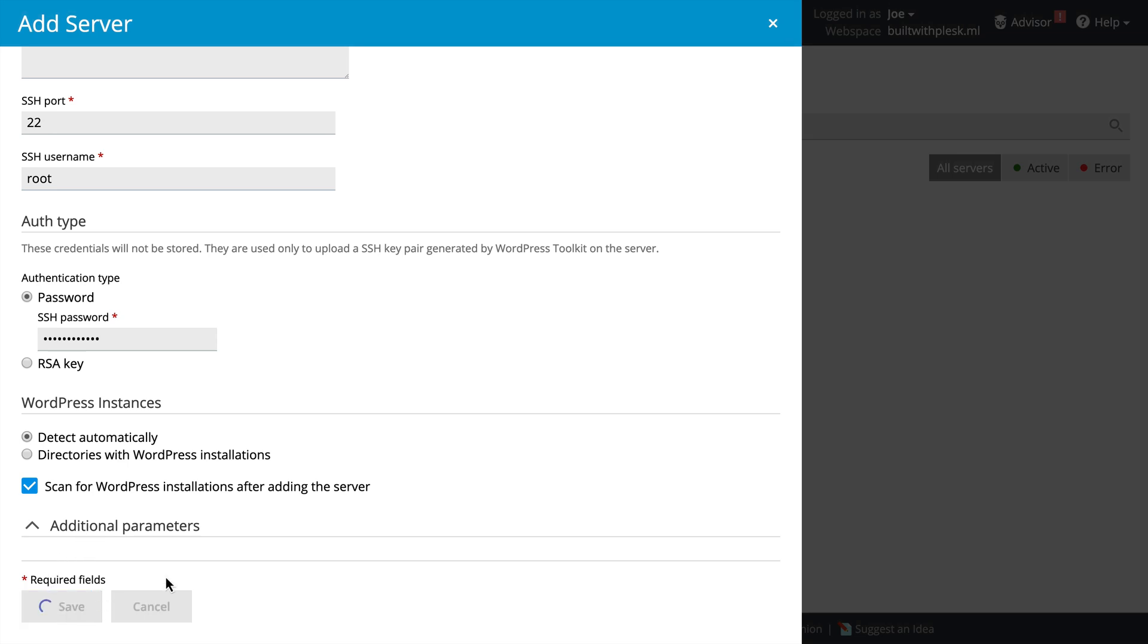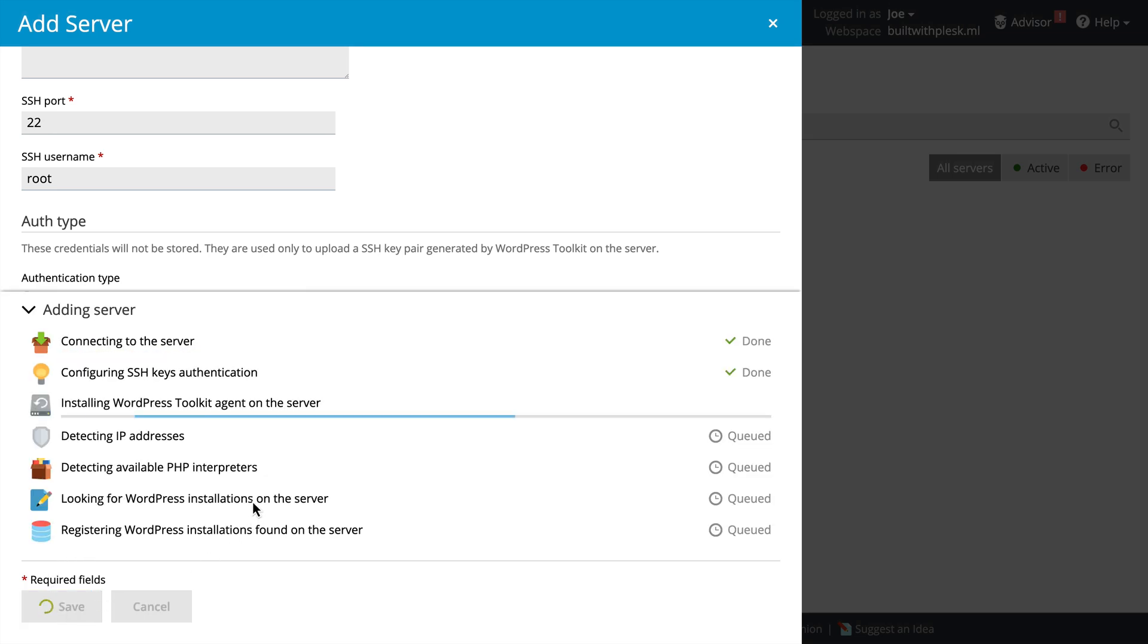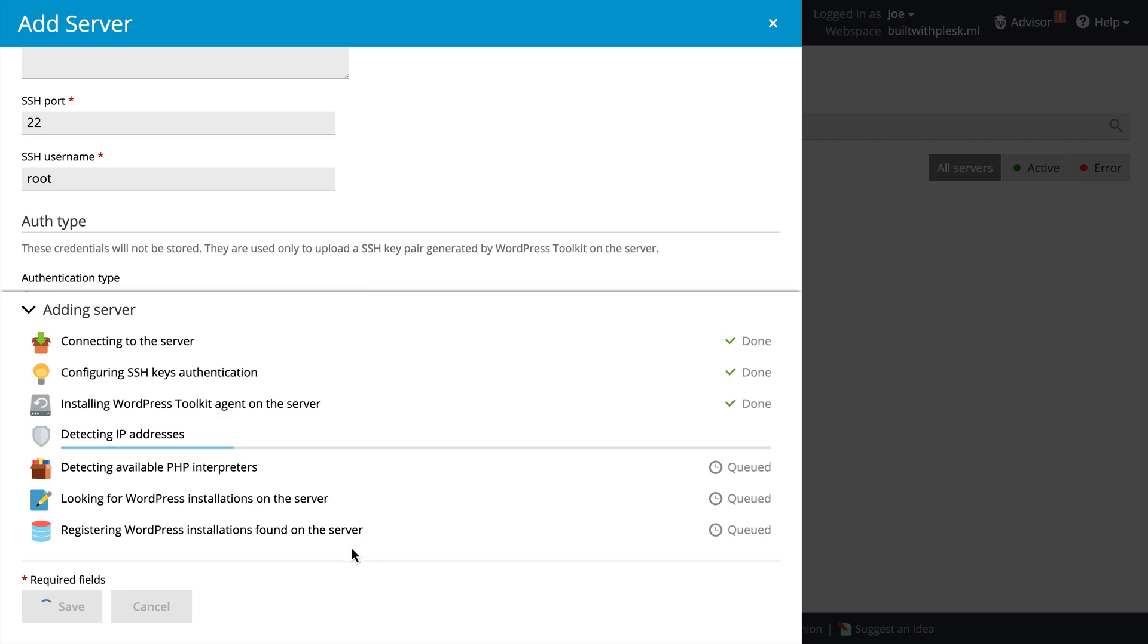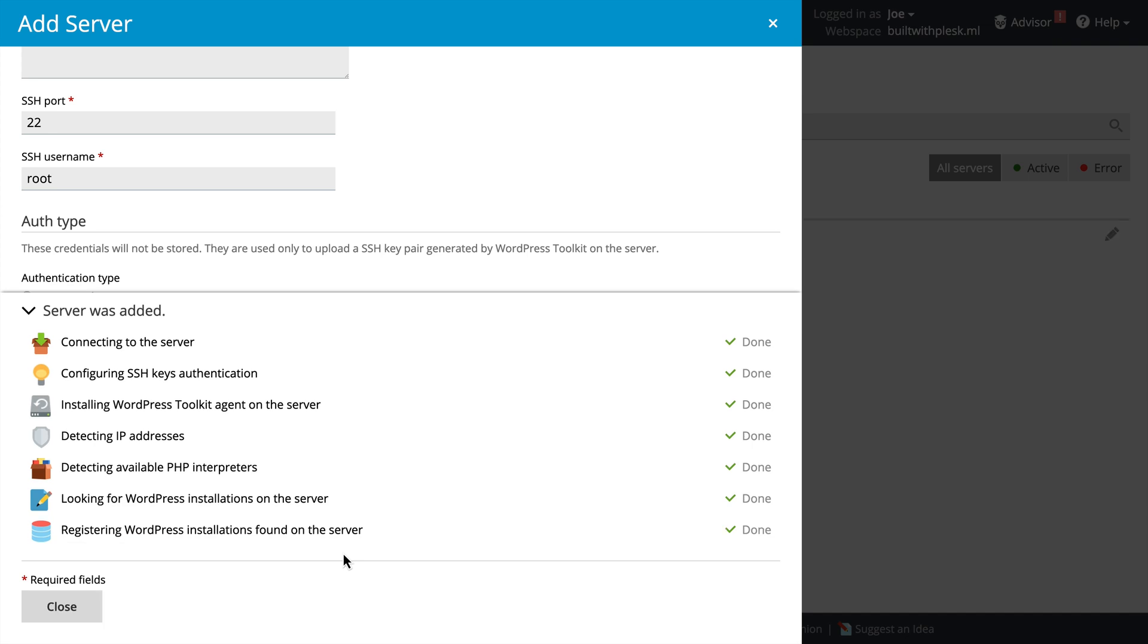Then, we'll click Save. Once we do that, Plesk will connect to our server, install the WordPress Toolkit agent, and then look for and register any WordPress installations.